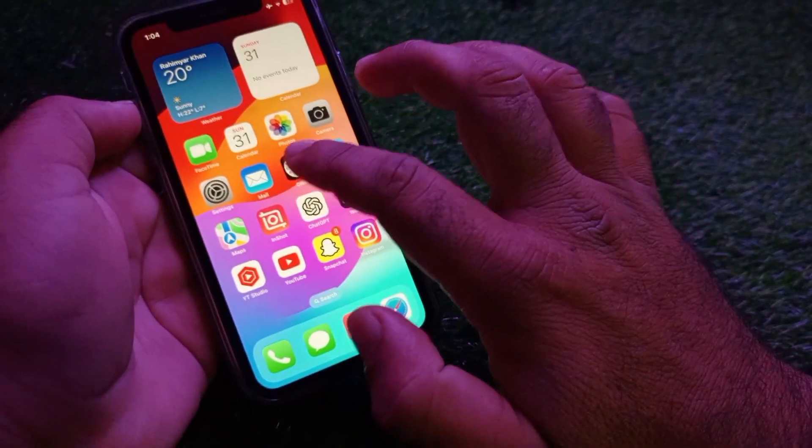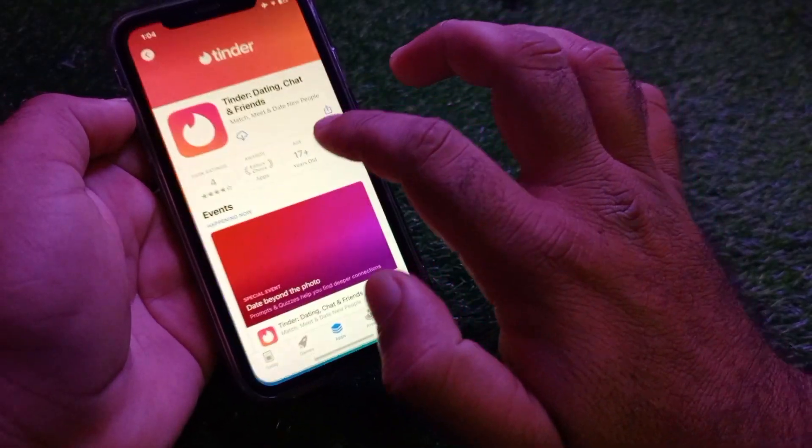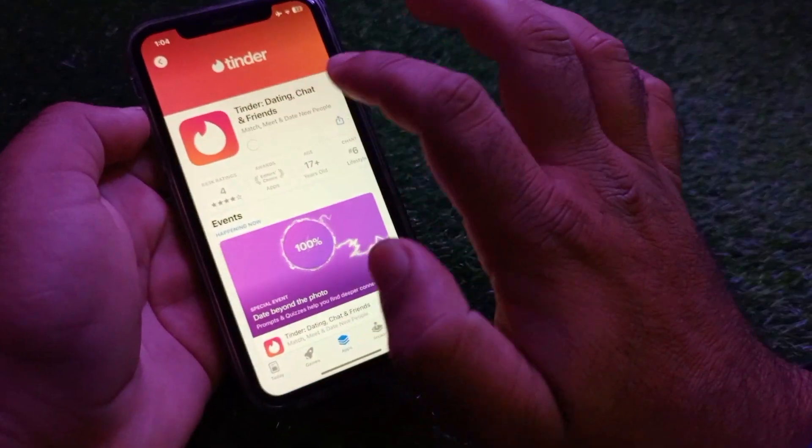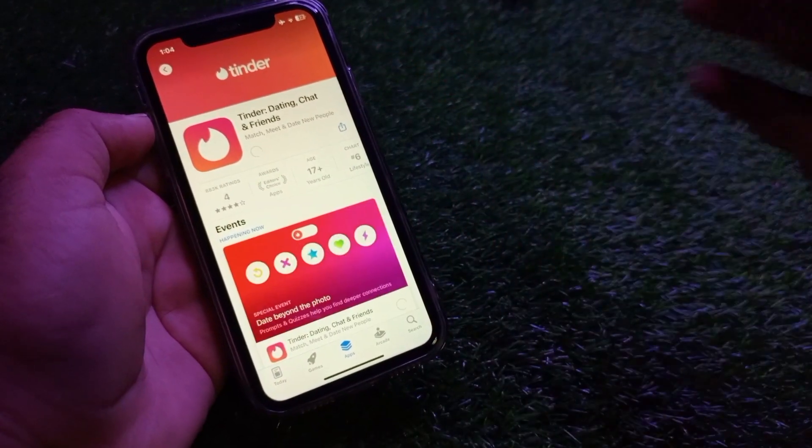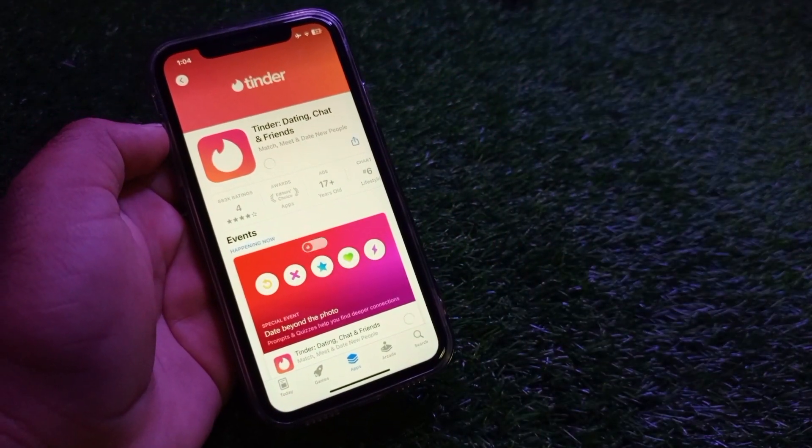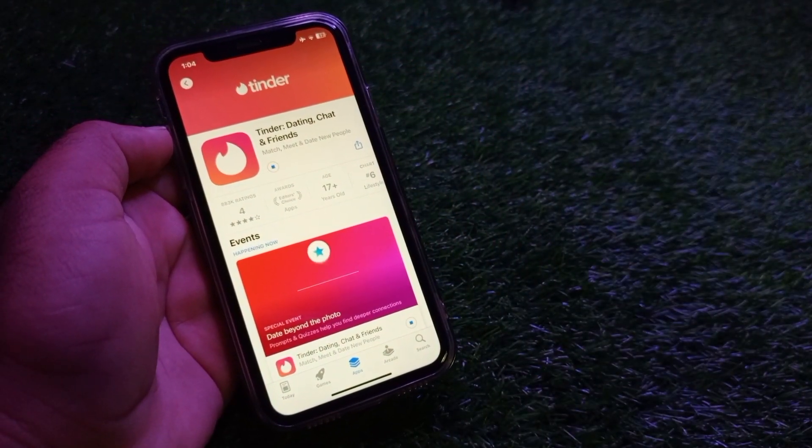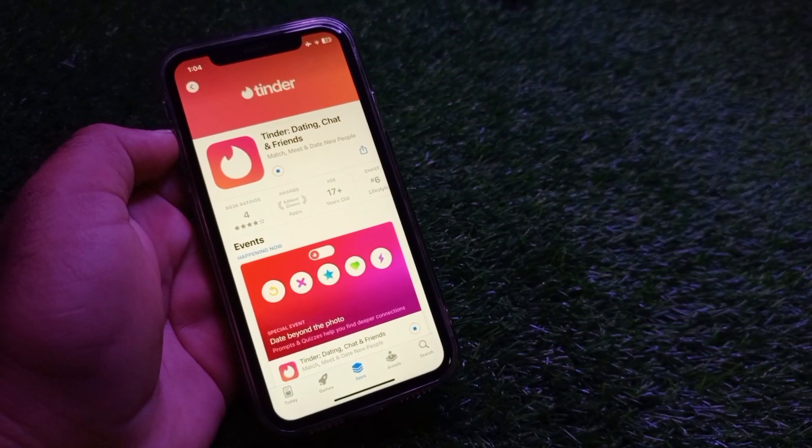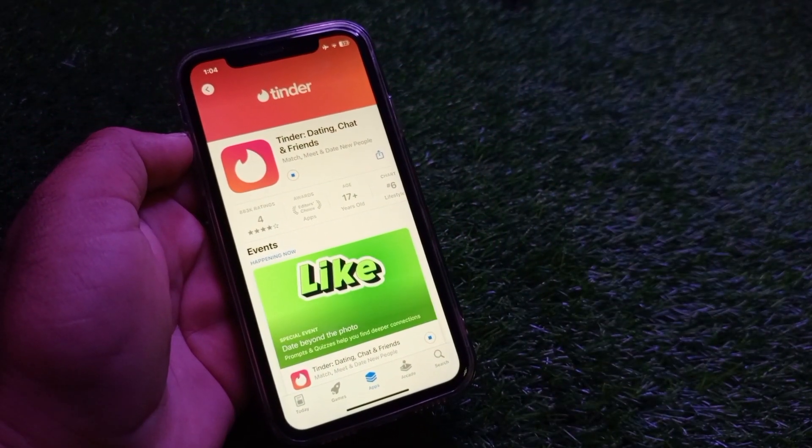Now go back and open your App Store and download apps, and you'll see that your problem has been fixed. That's the video. For more videos, please subscribe to our channel.